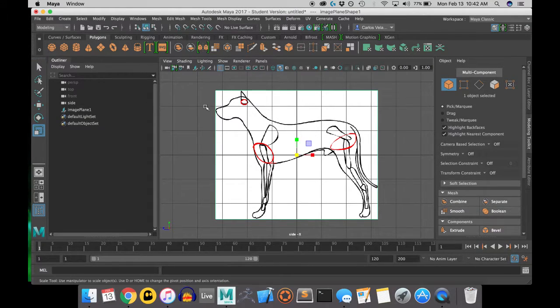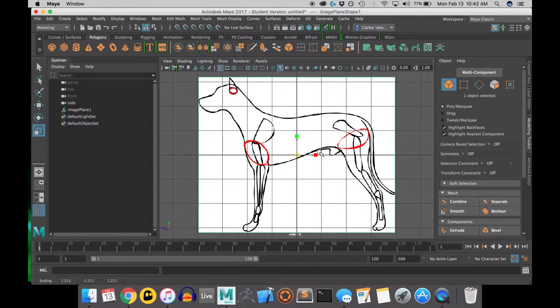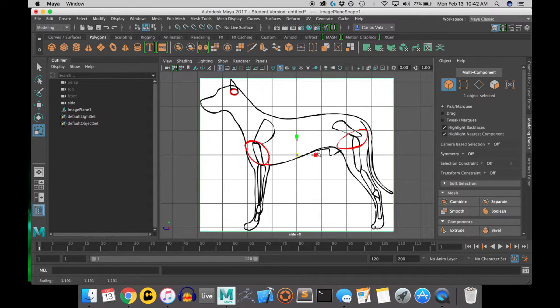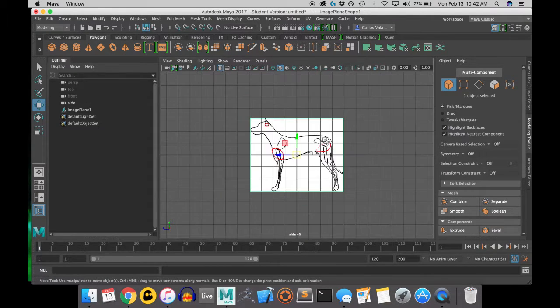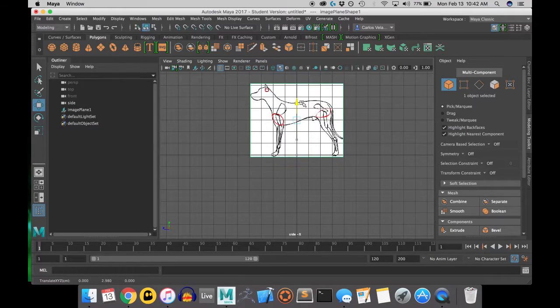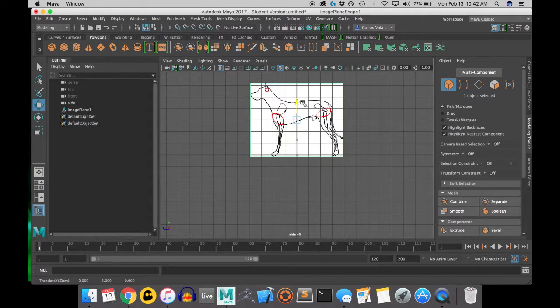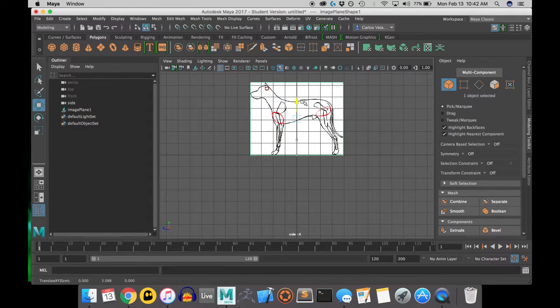Now I'm going to scale and place my reference image to my liking. You can do the same, it doesn't have to be just like mine, it can be humongous, it can be tiny. Do what you want.